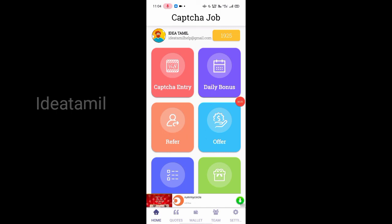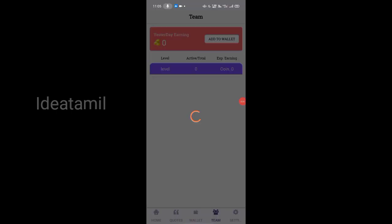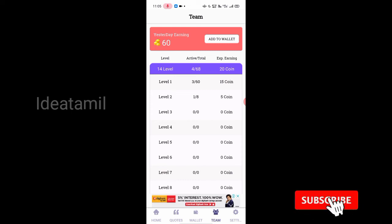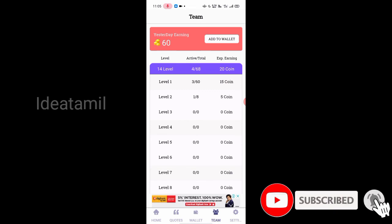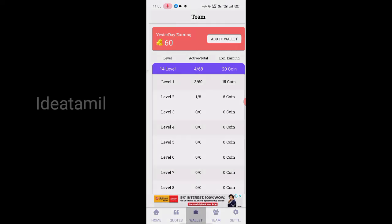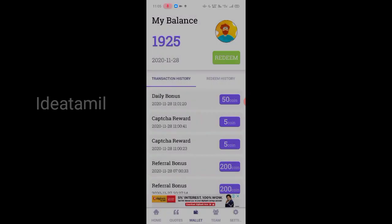We are going to get coins daily and it will be easier. We will tell you about team level income — there are 4 levels. We will also tell you about our referral program.